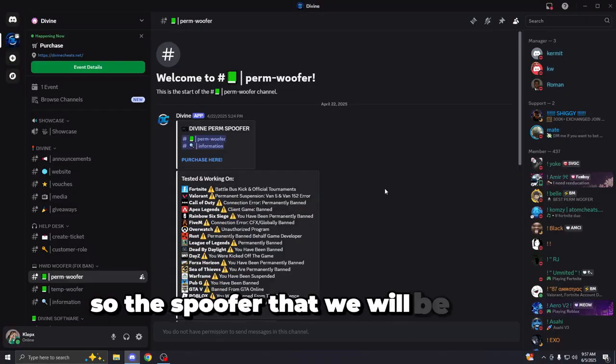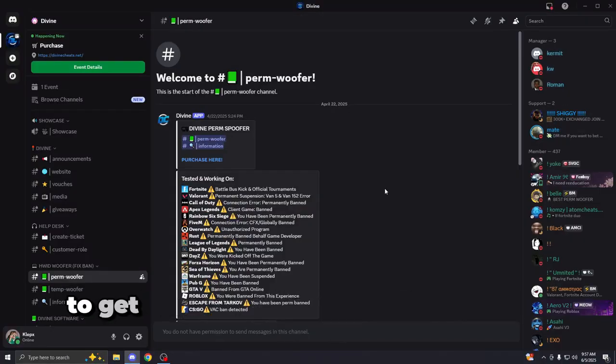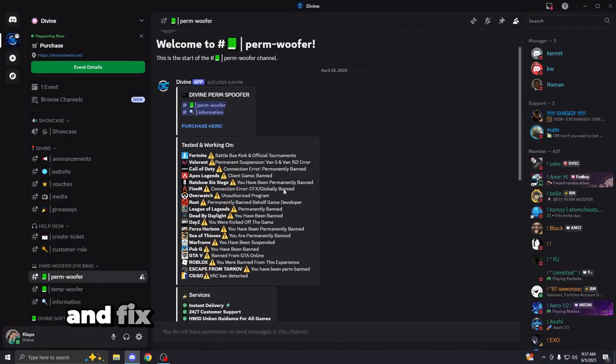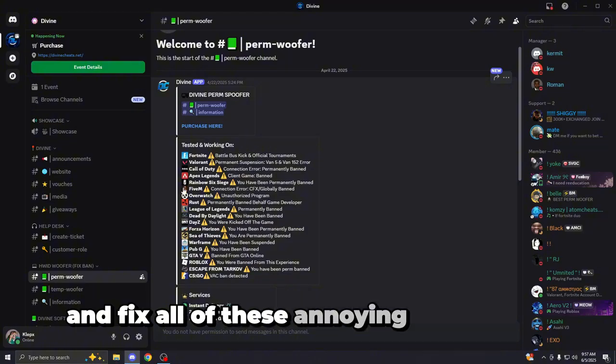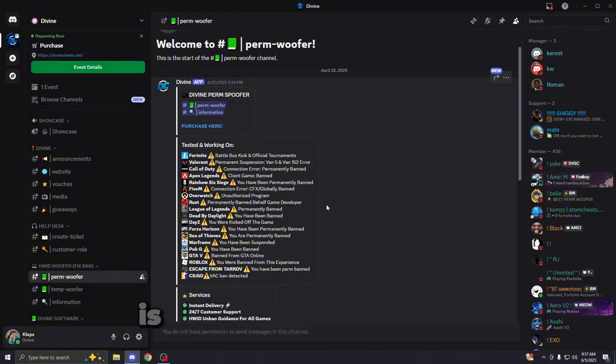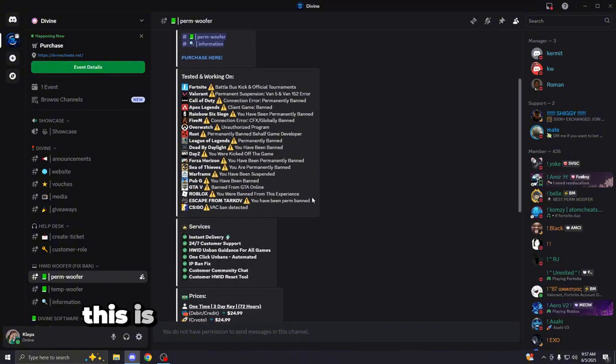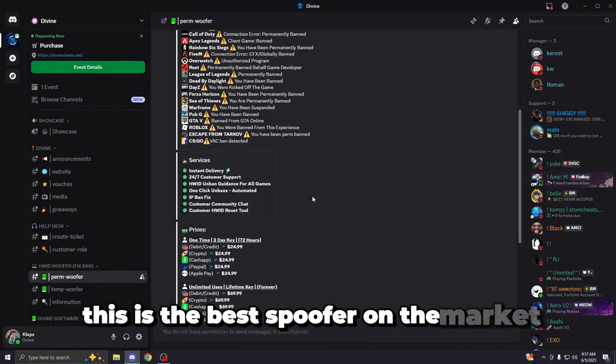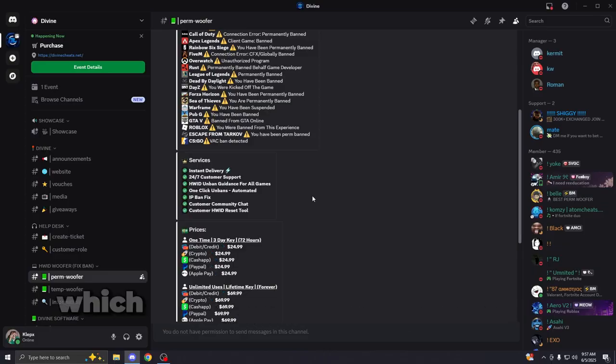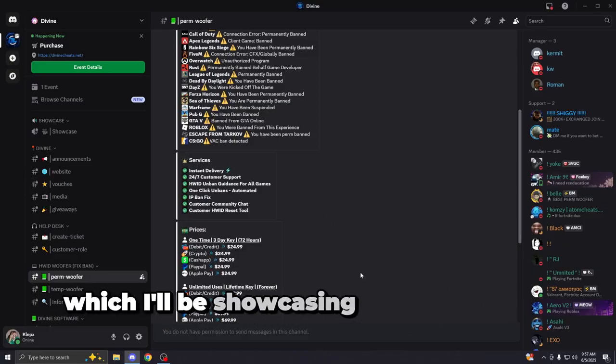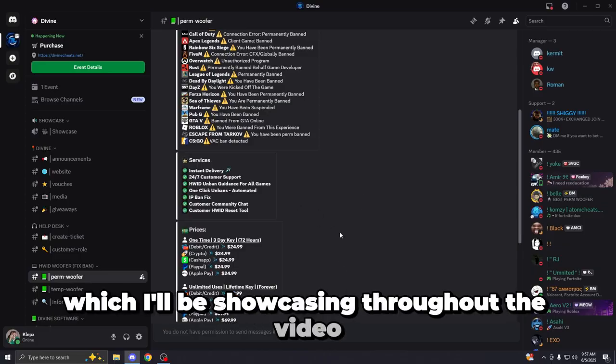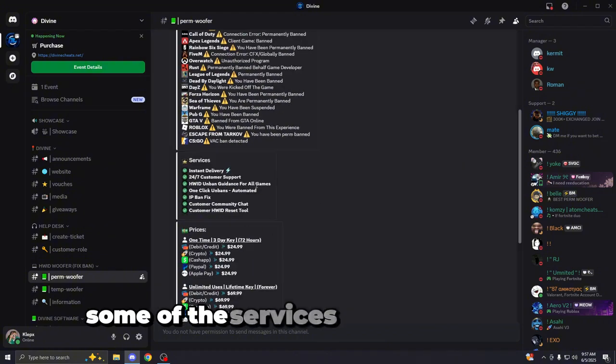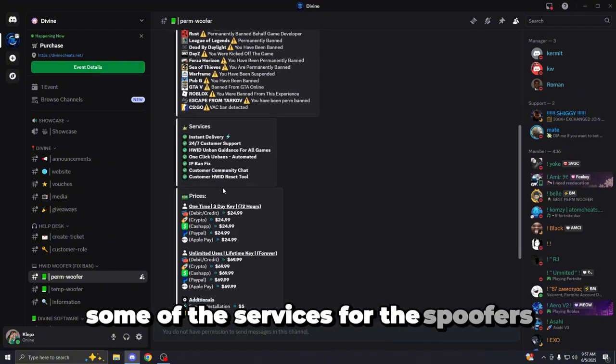So the spoofer that we will be using today to get unbanned from all of our favorite games and fix all of these annoying error codes is Divine Permanent Spoofer. This is the best spoofer on the market for a variety of different reasons, which I'll be showcasing throughout the video. So let me show you guys some of the services for the spoofer.